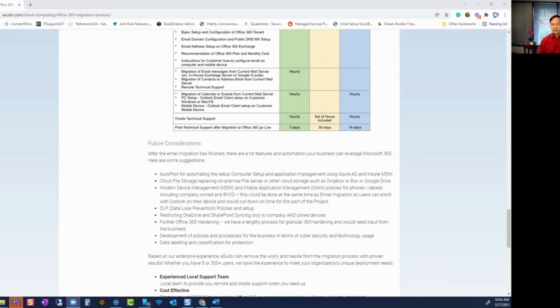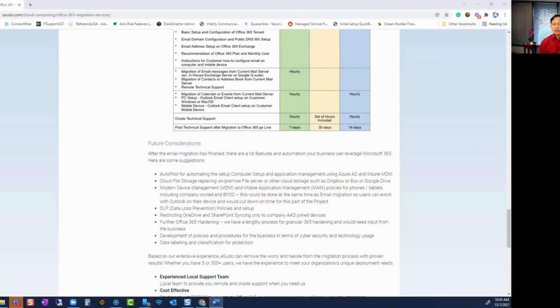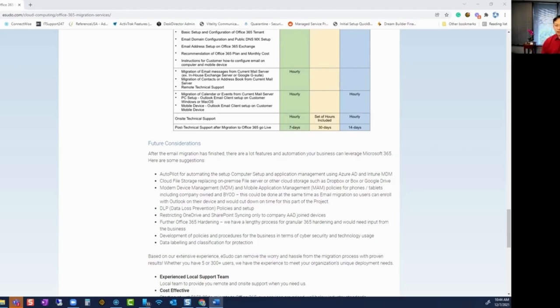What we have found is that the majority of the articles that are out there are what we call lead funnels that requires that the reader enter their phone number and email address before they provide any costs. And ironically, our authentic and transparent article became one of the best lead funnels we have ever had.